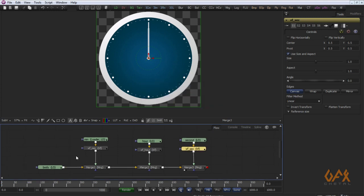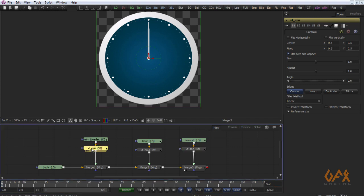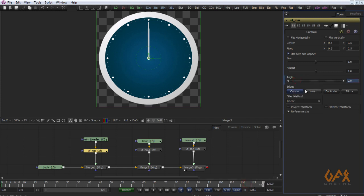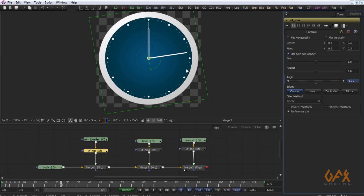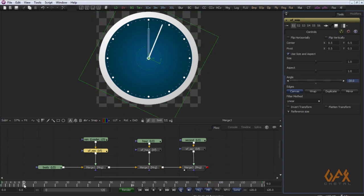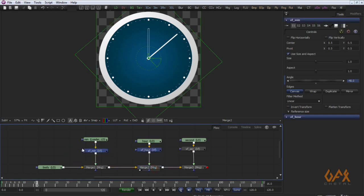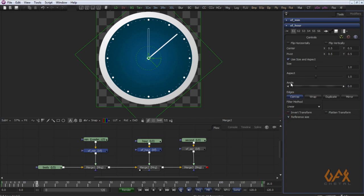I apply animation on my minute hand — I right-click and animate, setting rotate to minus 360 degrees, because we want this to go in the clockwise direction and Fusion calculates clockwise rotation with negative values. The minute rotates 360 degrees. Now I select the hour transform property, click on the angle, right-click, and select Add Expression.